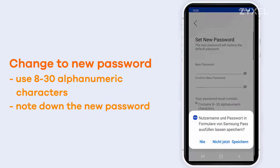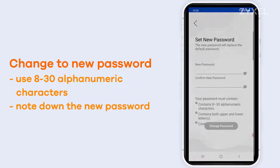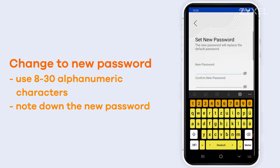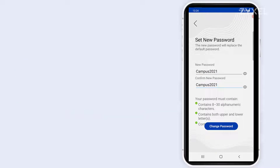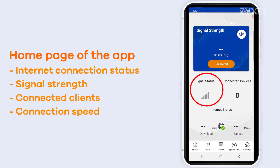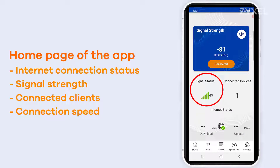Then you have to change the password to secure your router. Make sure to note it down so that you can use it for later reference. Now the Zyxel Air App shows you the signal strength of your 4G and also your wireless.